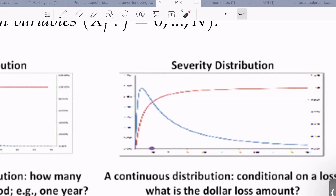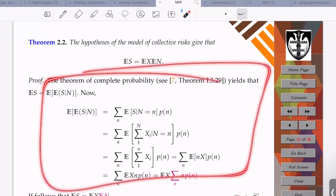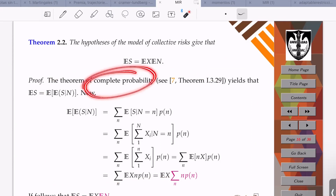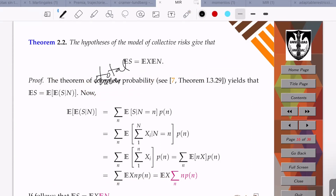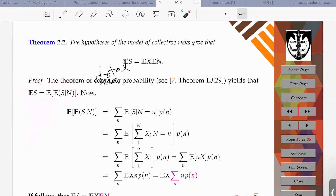The first result in the model of collective risks states that if you need to compute the expectation of the random variable S, that expectation is given by the product of the expectations of the parts of the model: the expectation of X times the expectation of N. The proof is rather straightforward — all you have to do is use the theorem of total probability, which is an application of the law of total expectation.